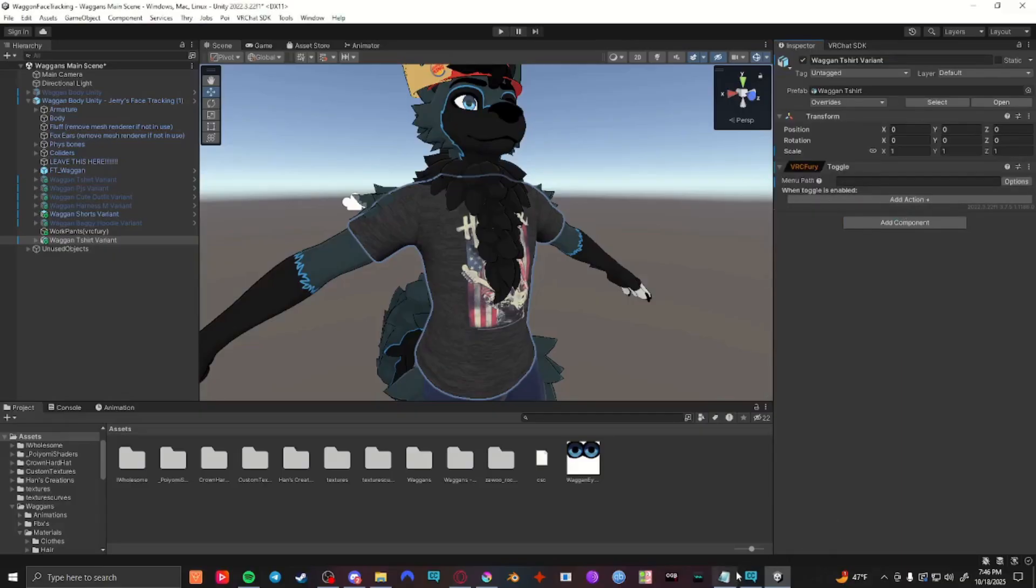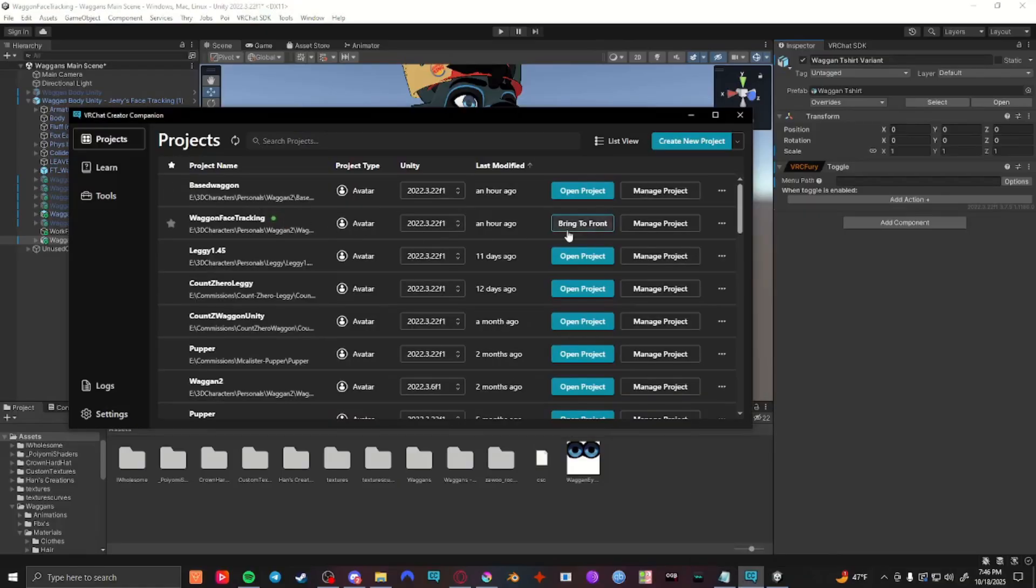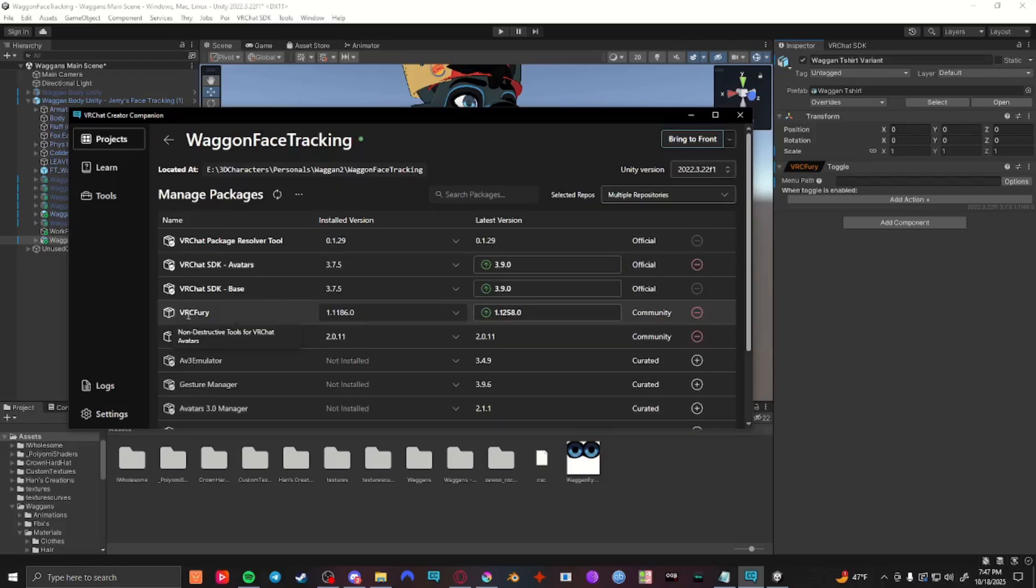If not, go to your VRC Creator Companion and select on your project the manage project option. You should see a VRC Fury package here and you want to make sure that's added to the project. If that's not there, I'll have a link to the download. Just go from there and make sure it's added to the project.